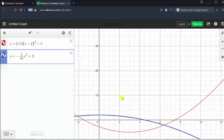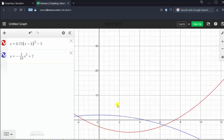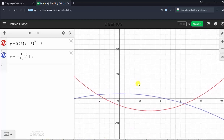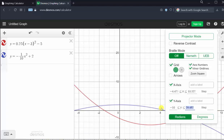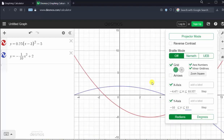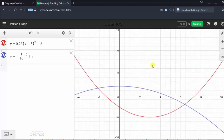Notice how we can see both graphs on the coordinate plane. Let's reposition this by clicking, holding, and dragging the graph. Let's also adjust the y-axis manually. Let's change the y min to negative 10 and the y max to 15. Click on the wrench, go down to the y-axis, highlight the minimum, enter negative 10, tab, positive 15. Click out of this window, and we have a better viewing window.